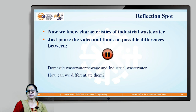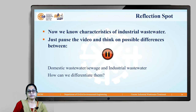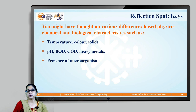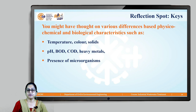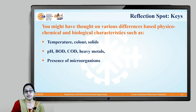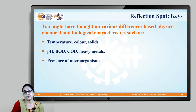You might have thought of various differences based on physico-chemical and biological characteristics such as temperature, colour, solids, pH, BOD, COD, heavy metals, and presence of microorganisms. In general: the temperature of industrial wastewater is high; colour may vary significantly, especially in dye and textile units; solids are high; and pH can be extreme — either acidic or alkaline.